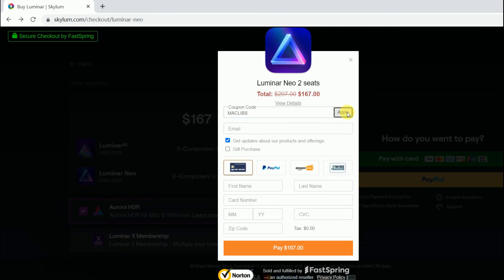If you have any other problems on pre-ordering or buying Luminar products, please comment below. Thanks for watching.